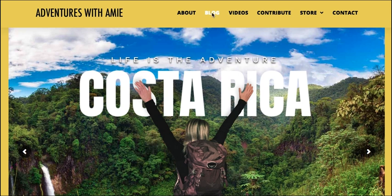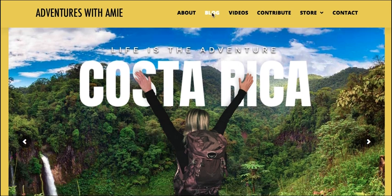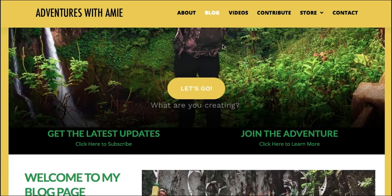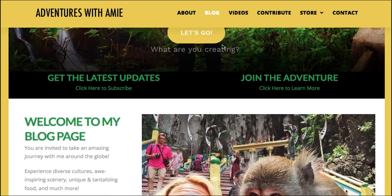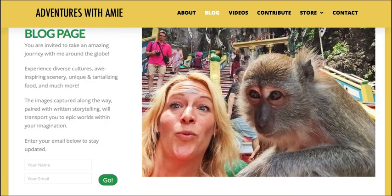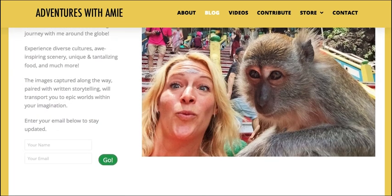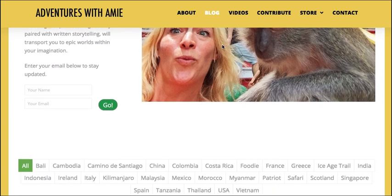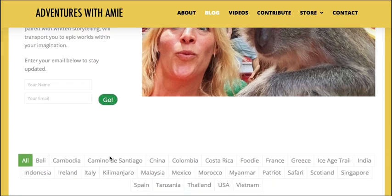Next, we'll go to my blog page. Here, you can add your email to get updates. As you can tell, I have all the categories meticulously organized.